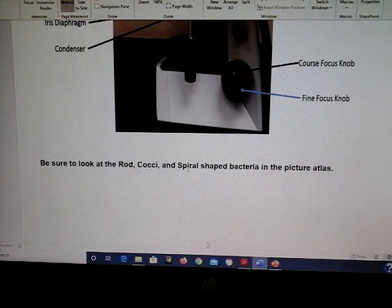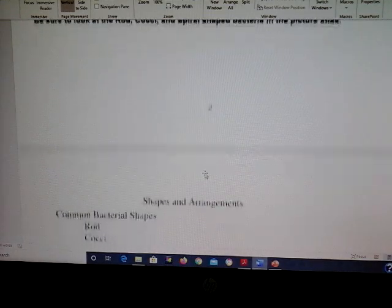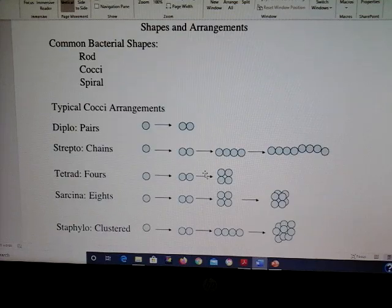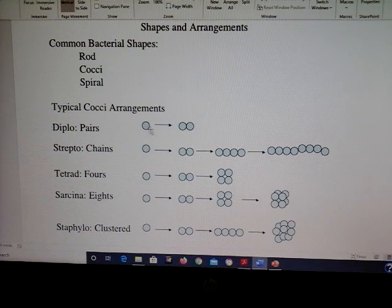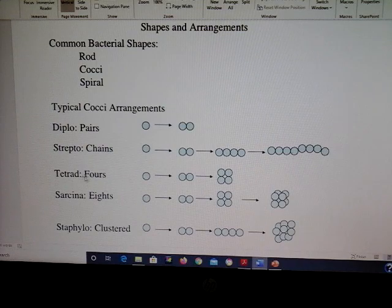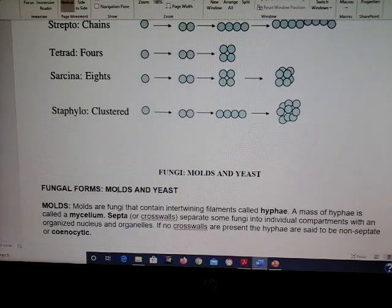You'll need to identify a rod, cocci, and spiral — pictures are in your picture atlas. Also know the different arrangements of cocci: cocci are the round ones; diplo is pairs; strepto is chains; tetrads are in fours; sarcinae are eights; and staphylo is clustered.